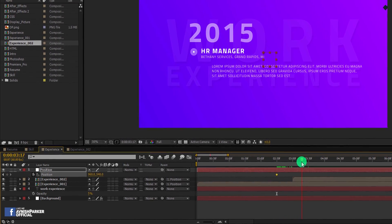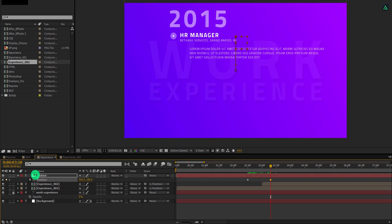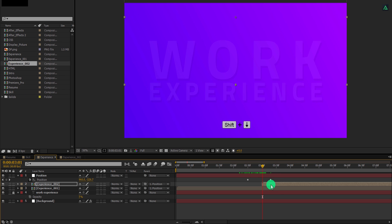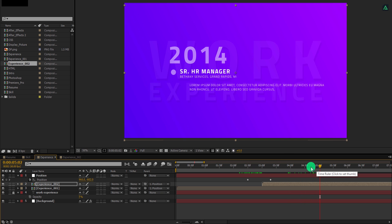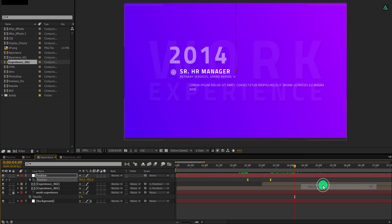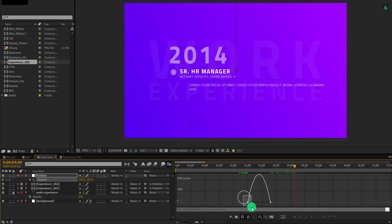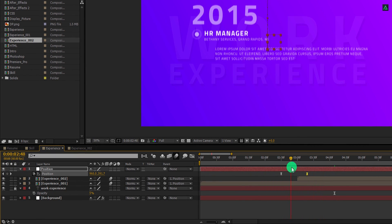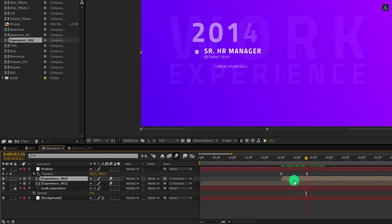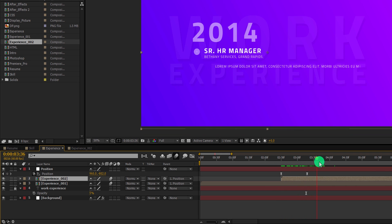Now select the position layer and go to around 2 and a half second position. Here, open position and add a keyframe on it. Go 1 second forward and change the Y position value to negative 400 pixels. This is what we have now. Now select experience 002 and then press Shift plus Down Arrow key on your keyboard to bring the layer into the center. Here we have this slide animation. Now select both keyframes, right click on it, and easy ease them. Open graph editor and change the curve to something like this. Switch back to the timeline and turn on the motion blur for both layers. You can add many more experiences if you have — just follow the same steps for all the layers.